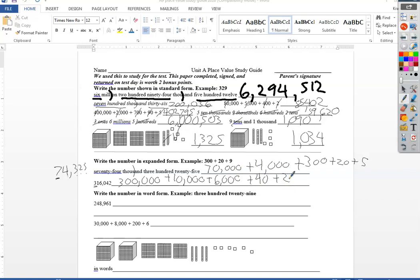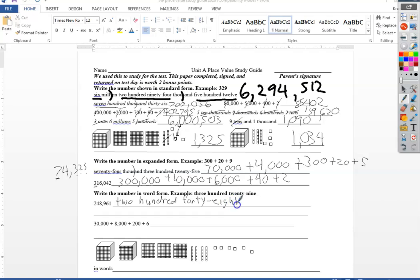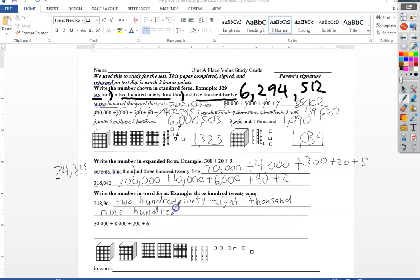Write in word form, three hundred twenty nine is an example of word form. So really this is just however you say it, that's exactly how you write it. So I got two hundred forty-eight. My comma is the word thousand. I'm trying to put forty-eight thousand. Nine hundred sixty-one. Just write it just like you would say it. Does not have the word and in it anywhere.